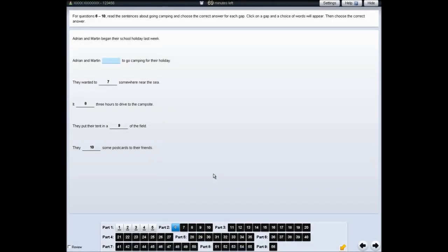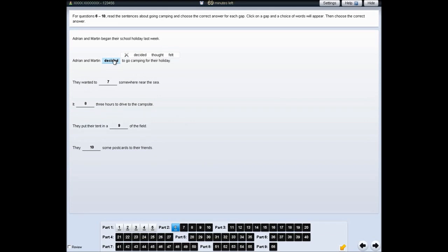For some questions, you need to click on a gap and then choose an answer. Your answer will appear in the gap. If you want to change your answer, click on the gap again and the options will appear again. Click on the answer you think is right. If you want to leave the question unanswered, click on the cross.